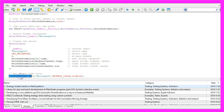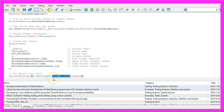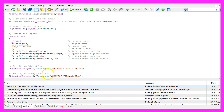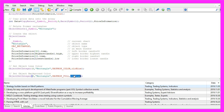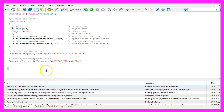Now we use ObjectSetInteger on the main window. To set the color for the object named 'rectangle' we use OBJPROP_COLOR and set it to blue. To fill the rectangle object we use OBJPROP_FILL, also set to blue to fill the rectangle.